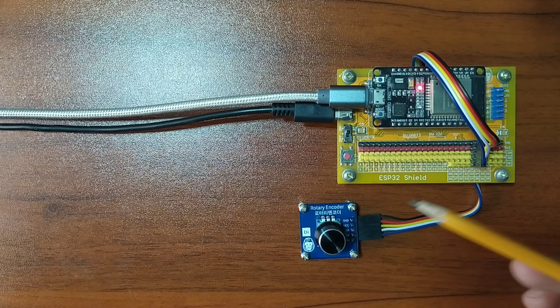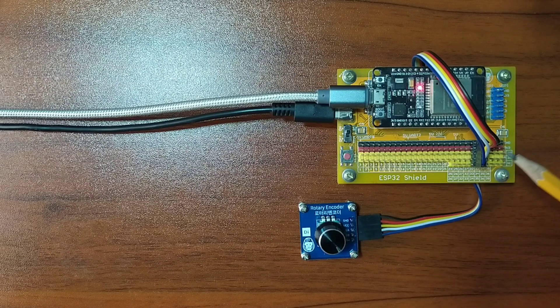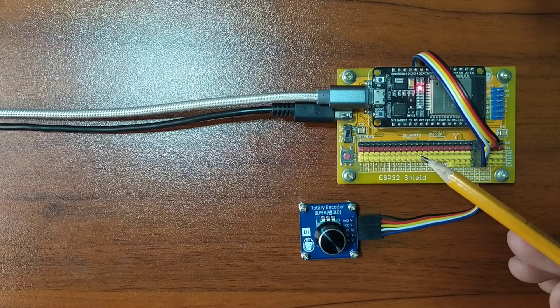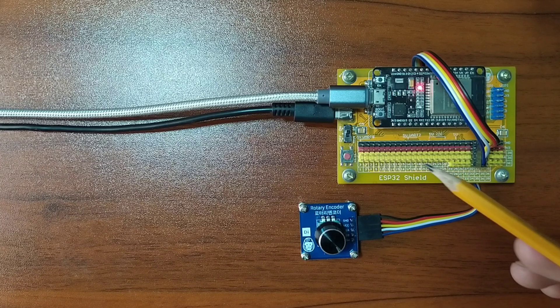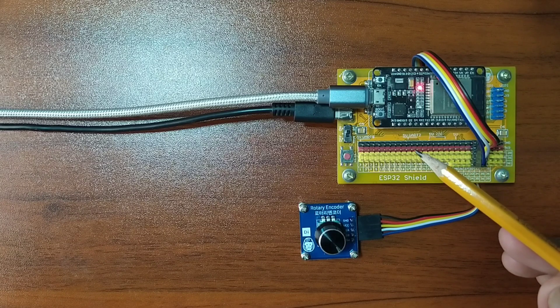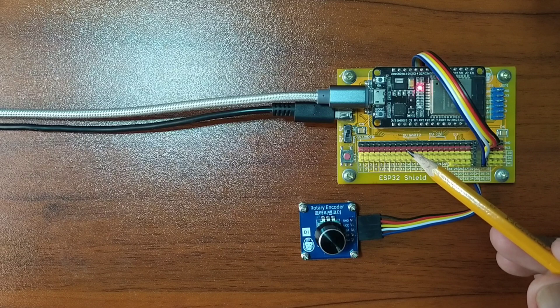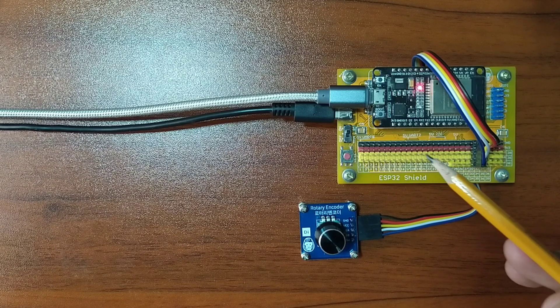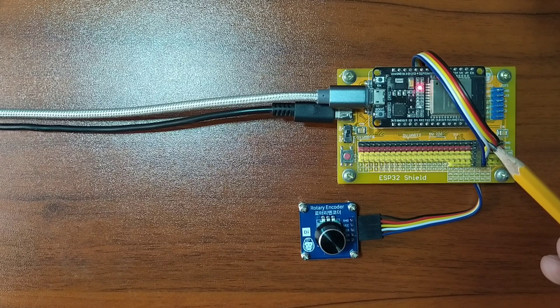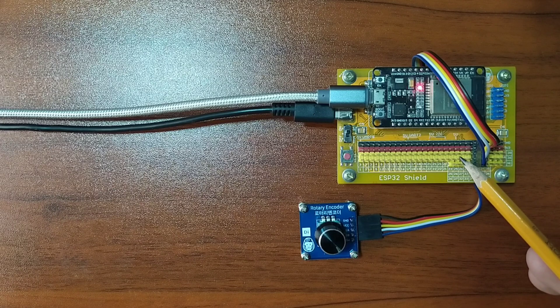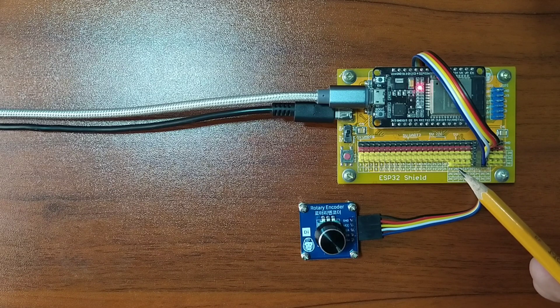While the other end of the Dupont jumper wires is attached to the ESP32 shield by matching the colors of the wires to the colors of the pin headers, which is black to black, red to red, yellow and the following colors to the yellow pin headers.